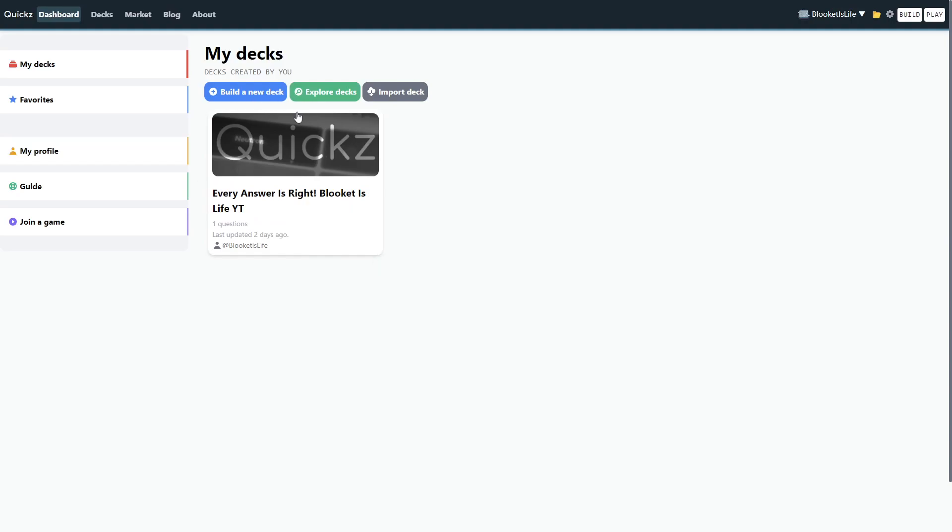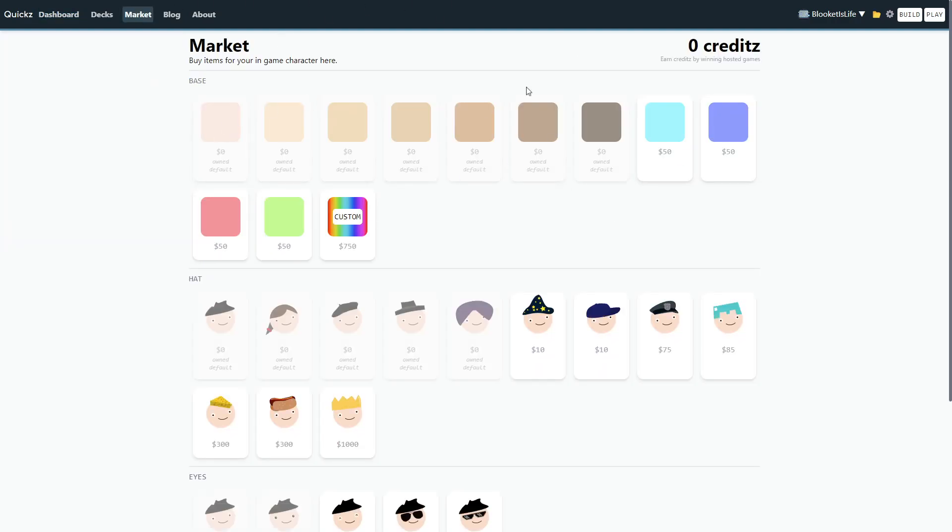There's just a bunch of people that are really big in the Plikit community. So, you should get in and join while you can. But also, you can go over to Decks. Oh, we just reviewed that. Never mind. So, in the Market tab,